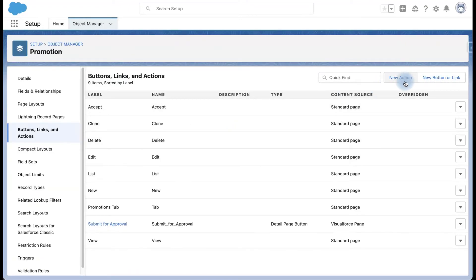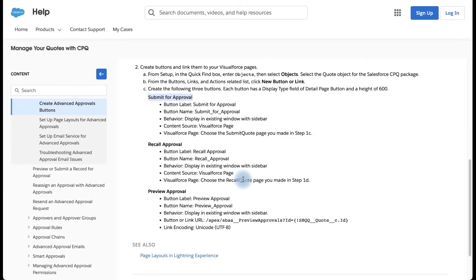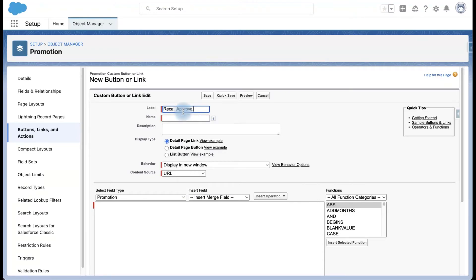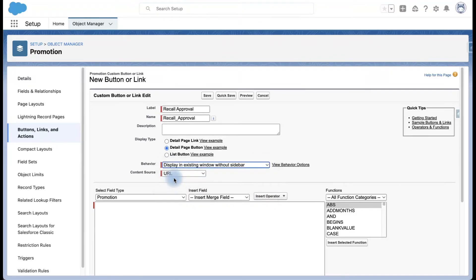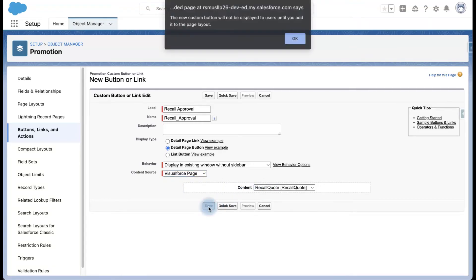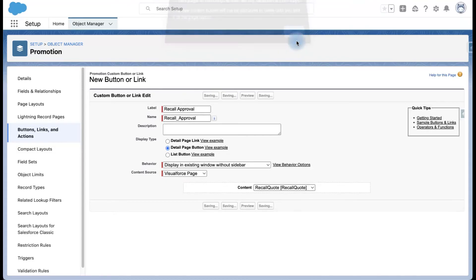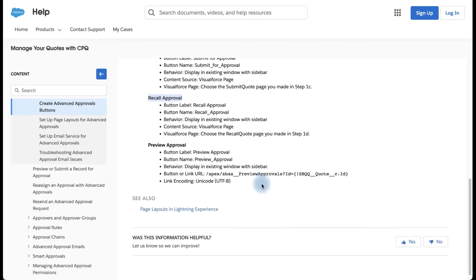Now go ahead and click New Button — that is Recall Approval. That is again a detail button. Select Recall Quote as the Visualforce page and save.